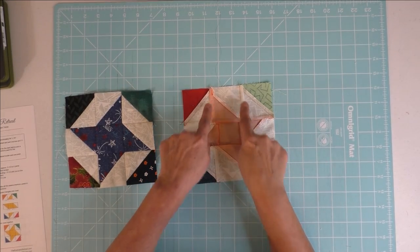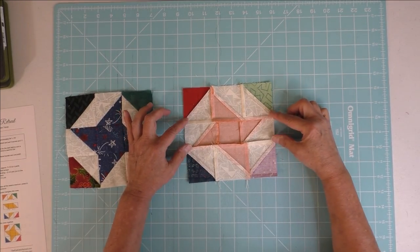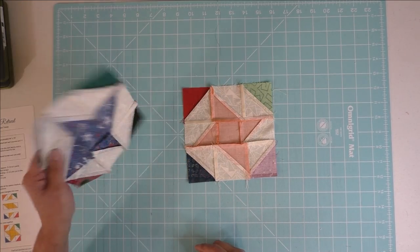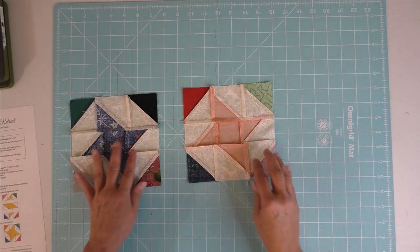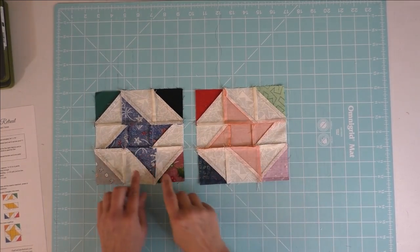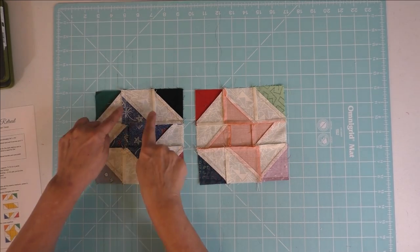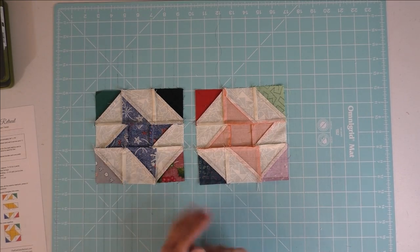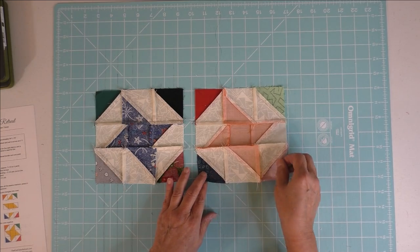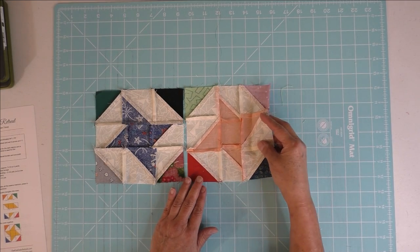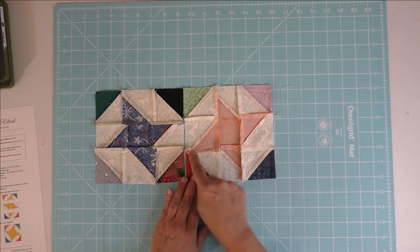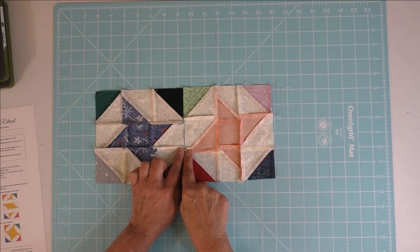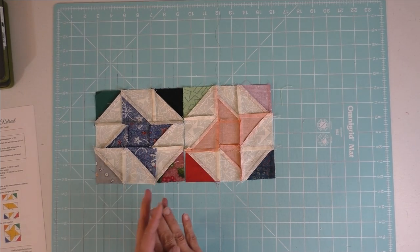And then on the opposite side, these are pressed in. What that gives you—here's the other block and it's the same way—these are out and these are in. So when you're putting this block together, if you simply turn one, then you have these seams interlocking when you sew them together.